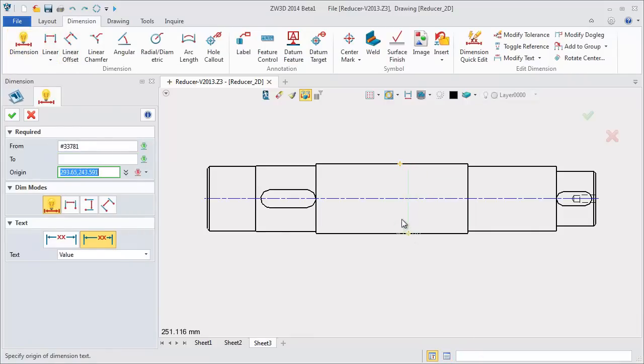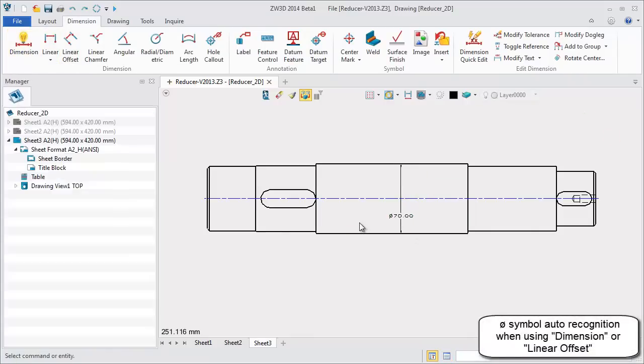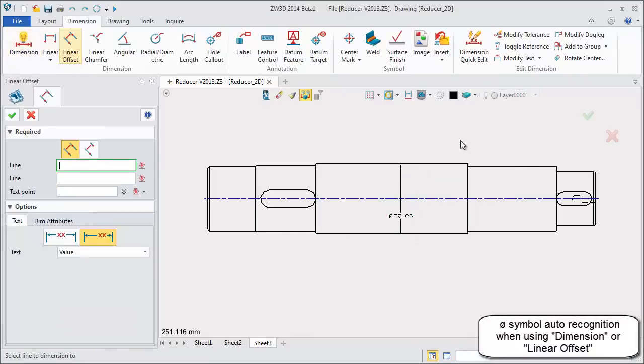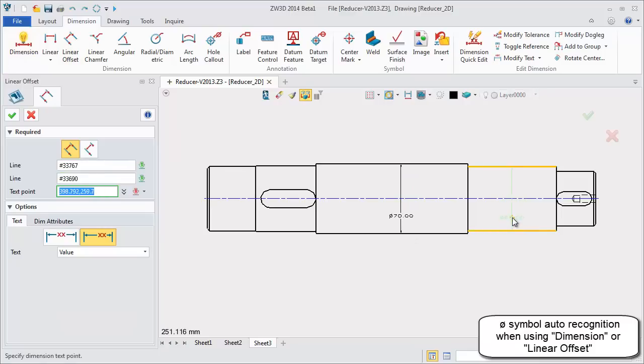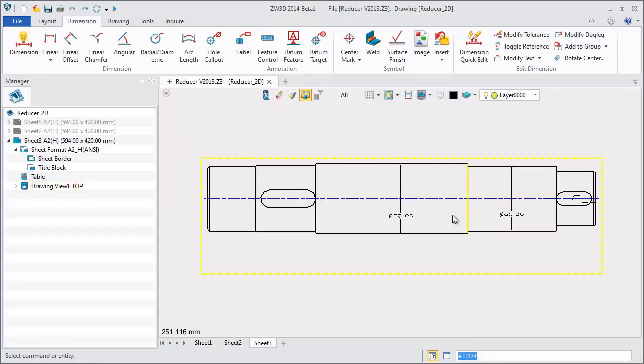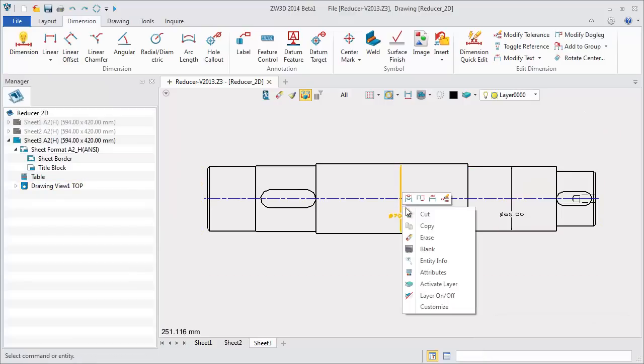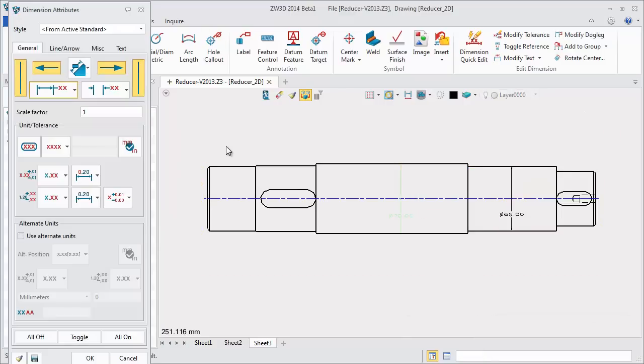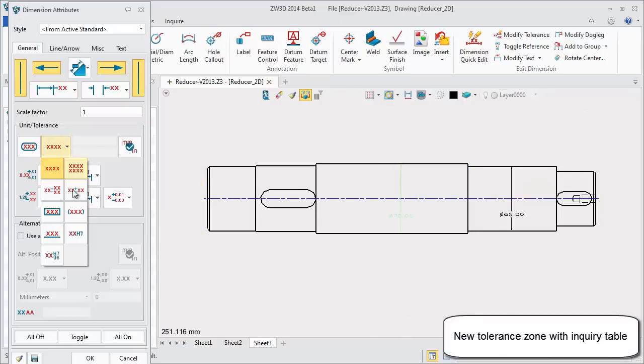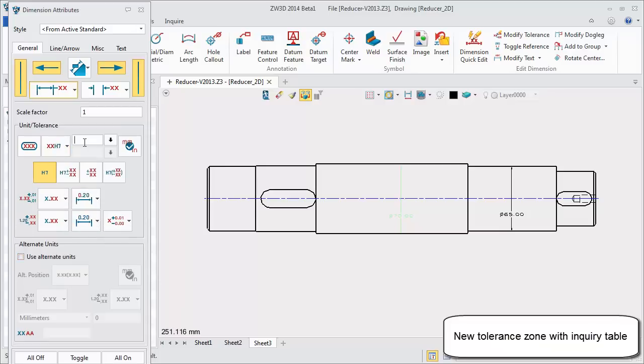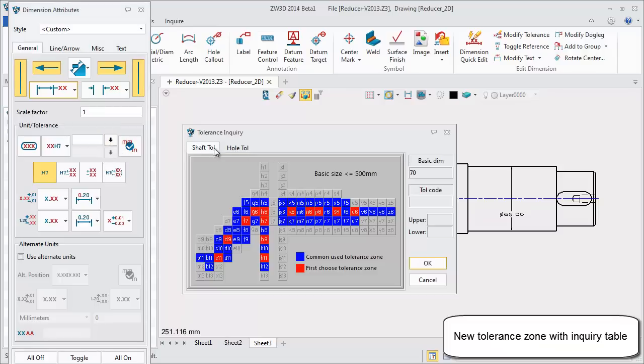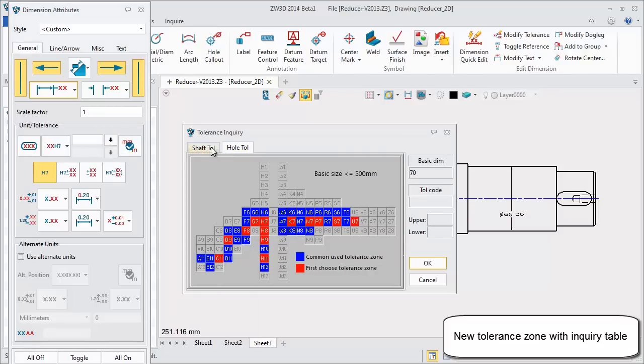Some dimension features are improved. Editing dimension attributes will result in new tolerance zones. The value can be entered manually or attained from a table.